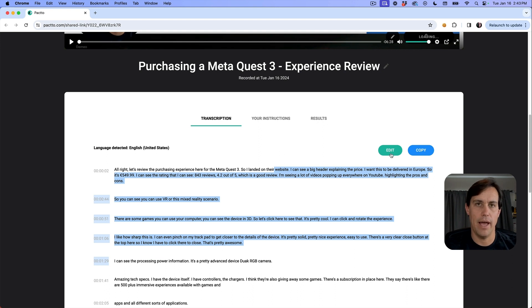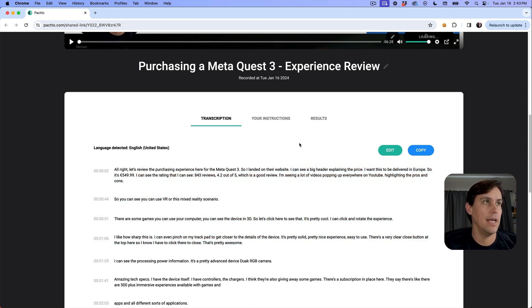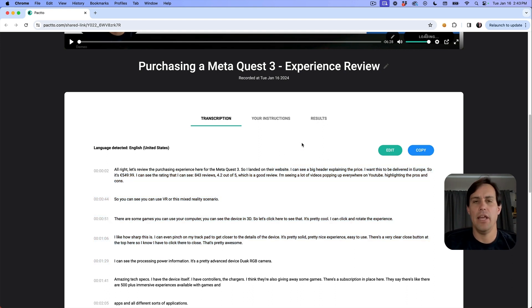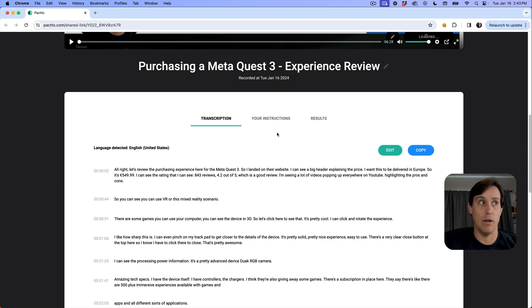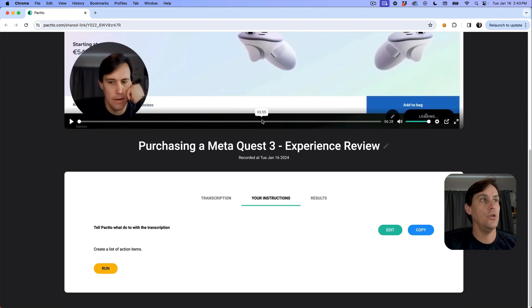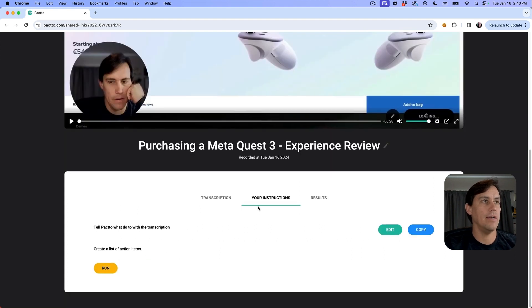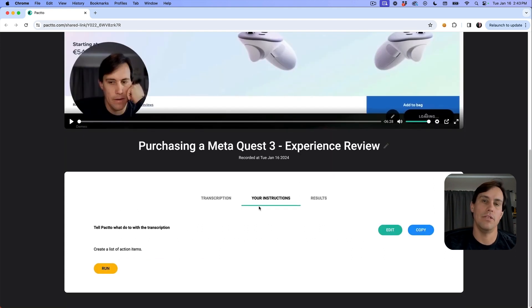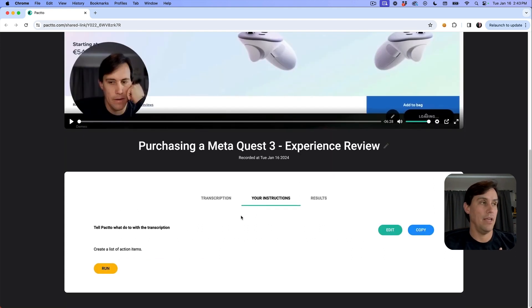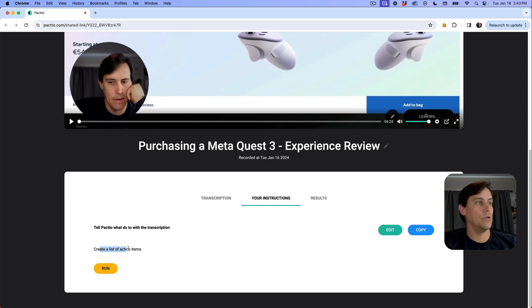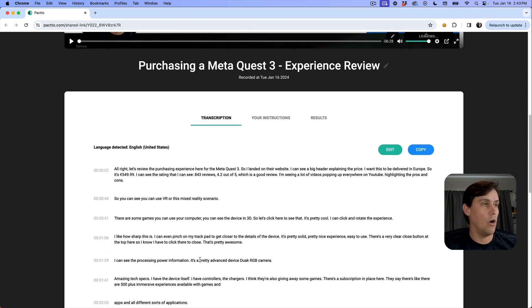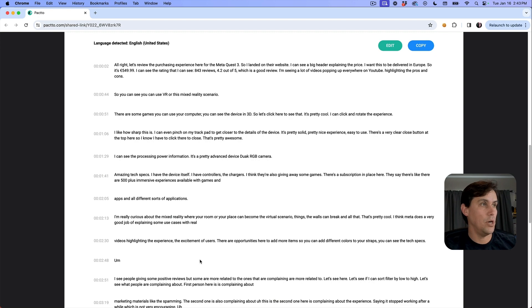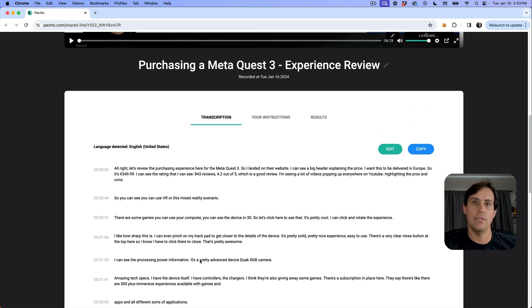I can click here to edit and fix the transcriptions. Different than any other tool out there where sometimes it's very opinionated about what to do with transcriptions, here you can define what to do with the transcriptions. In my initial case, I wanted to create a list of action items based on my purchasing experience.